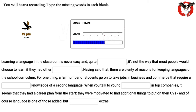When you talk to young employees in top companies, it seems that they had a career plan from the start. They were motivated to find additional things to put on their CVs, and of course language is one of those added but significant extras.